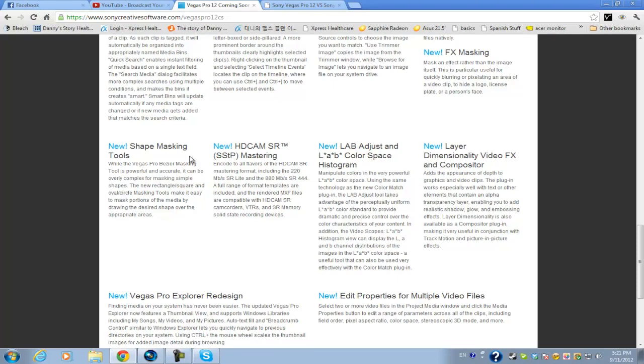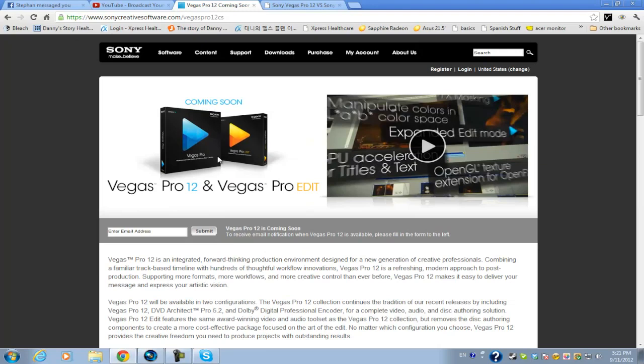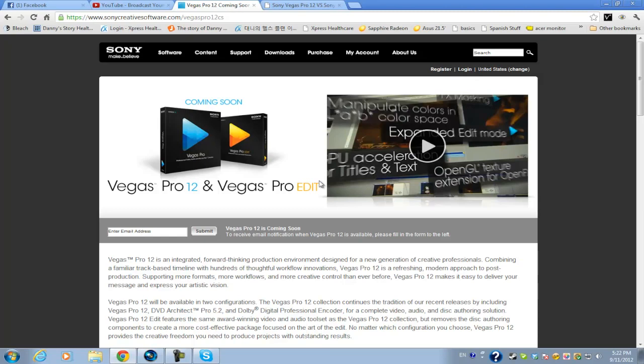Now there's another thing that Sony Creative Software has announced, they announced the release of Vegas Pro, or actually, oh yeah, Vegas Pro Edit. Now you're probably wondering what the main difference between Vegas Pro 12 and Vegas Pro Edit is and the first main thing is that the price difference. Now Vegas Pro 12 is retailed around $600 while Vegas Pro Edit is around $200 less so it's around $400 and there isn't too much of a big difference as there is between Vegas Pro and Vegas Movie Studio Platinum.